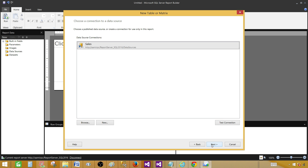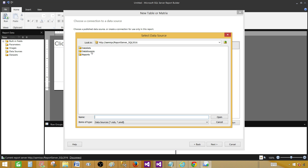Next, it is asking us to choose a connection to the data source. We can browse and go to the data sources folder on our report server and select Sales. If you have another data source you would like to use, you can select that one. Hit Open.